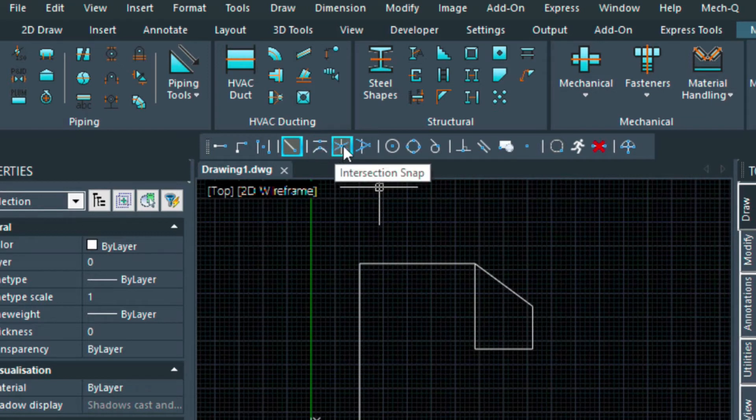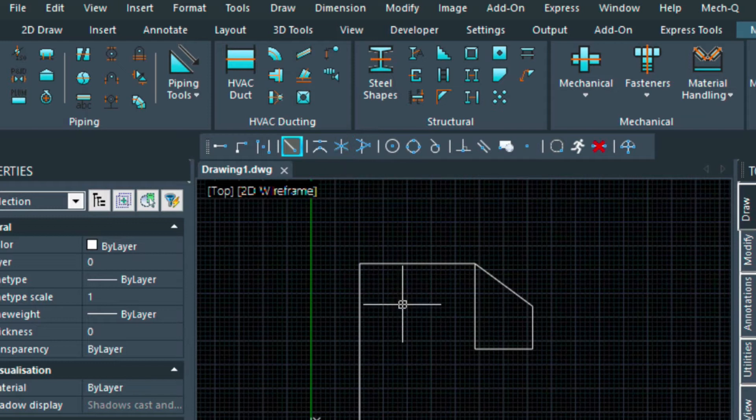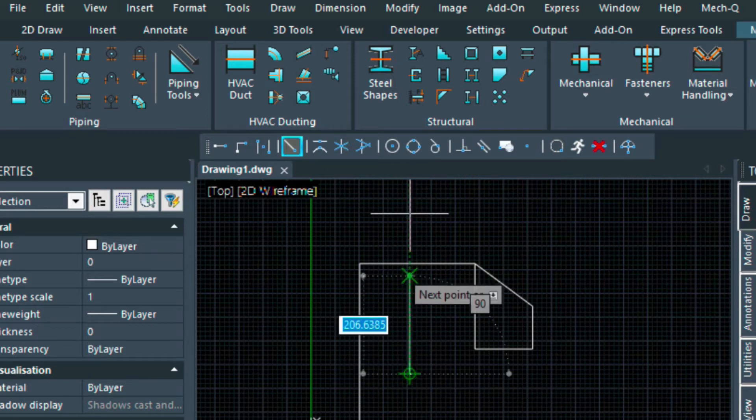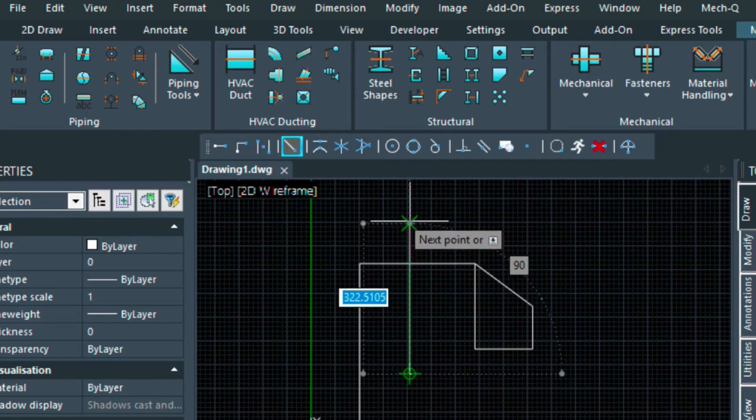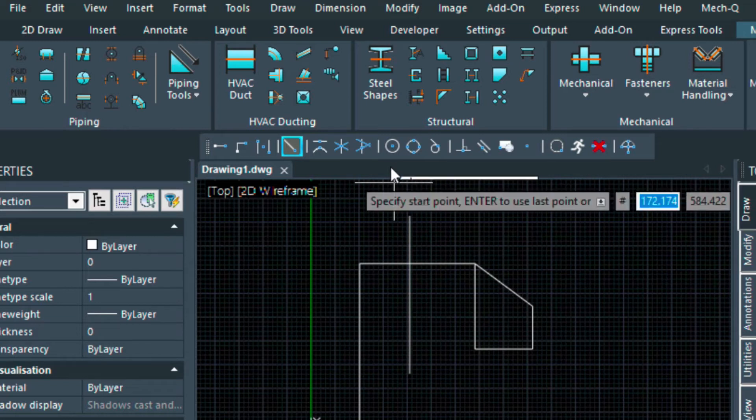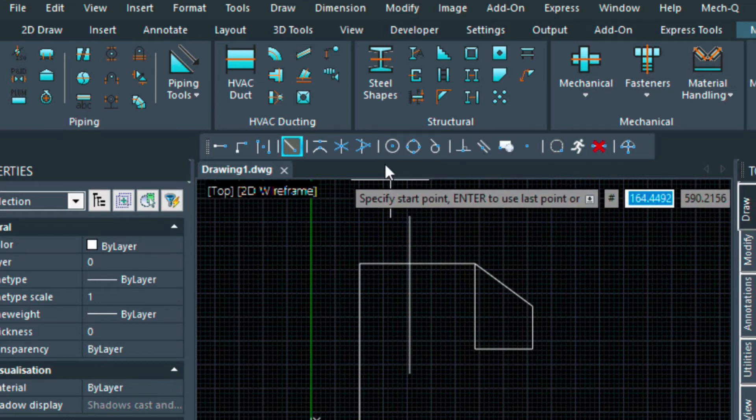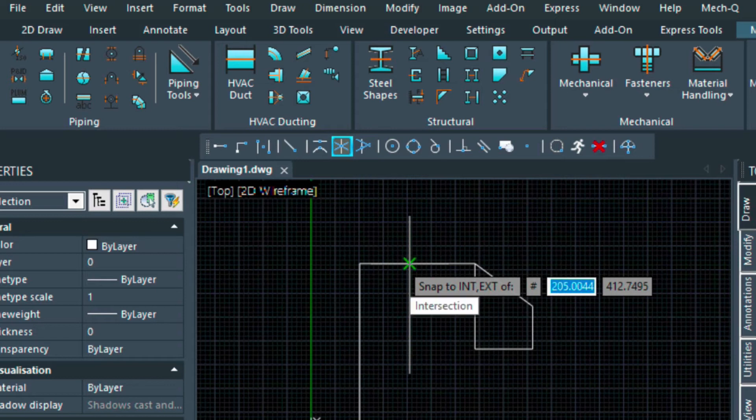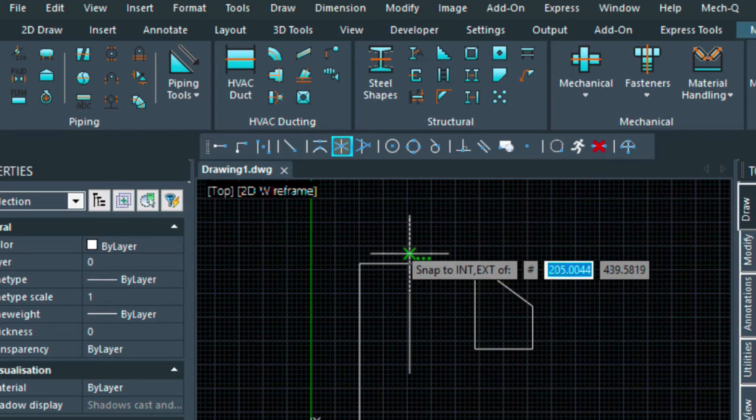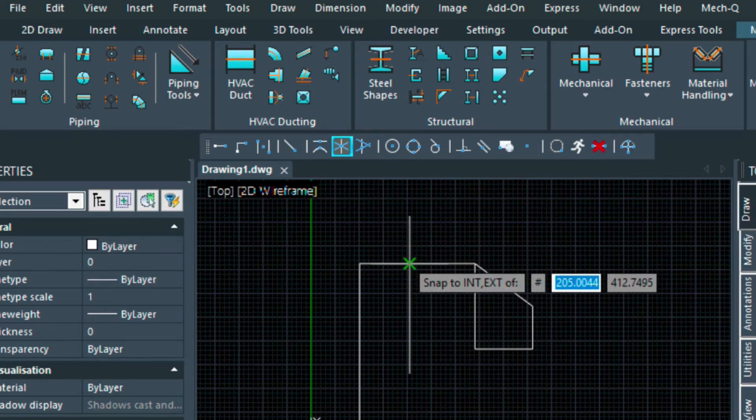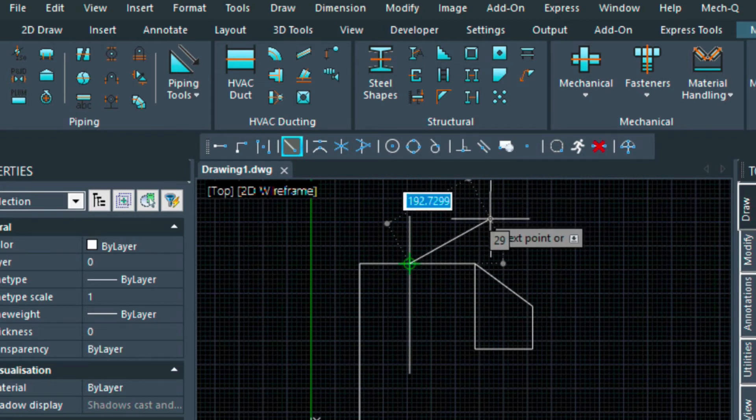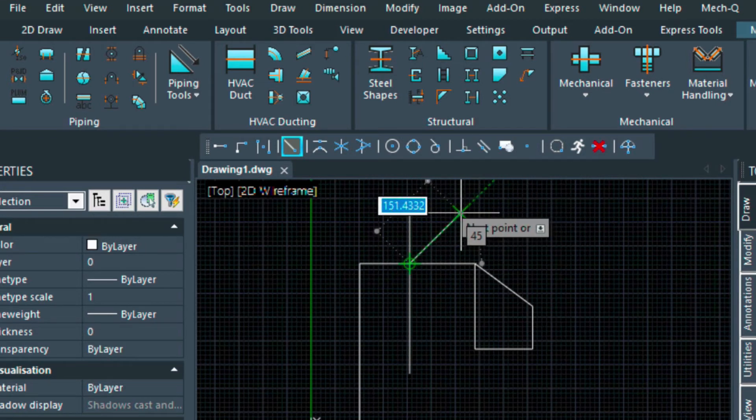Next to perpendicular snap, there's intersection snap, which is a widely used setting. If I have a line going through a line, and I want to draw a line, just turn this on. See where the X is, and then it says intersection. That's basically snapping to the intersection of those two lines across each other.